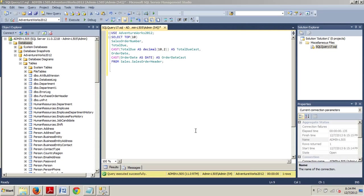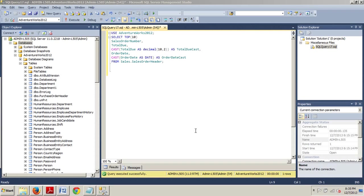SQL Server 2012 introduces four new conversion functions: parse, try parse, try cast, and try convert. I'll be showing an example of each in the upcoming exercise we do on how to convert data using CONVERT.